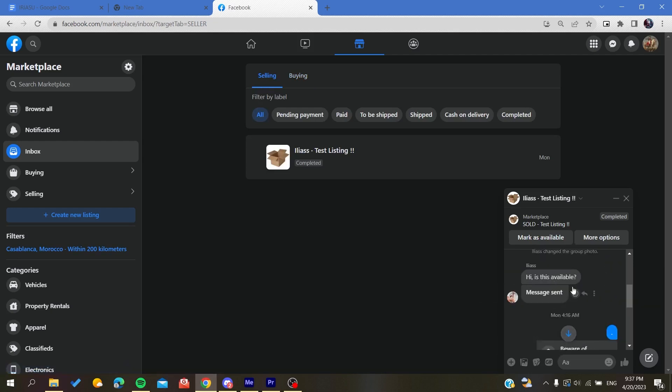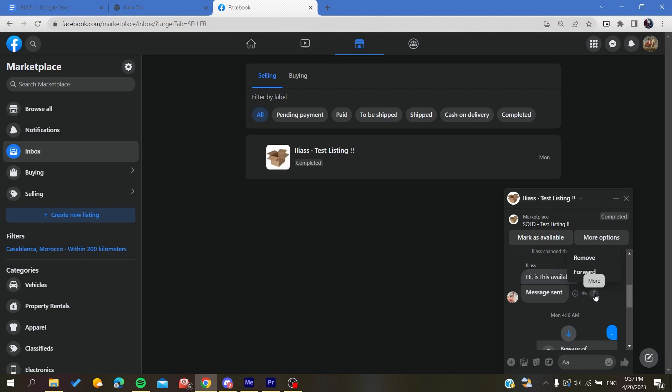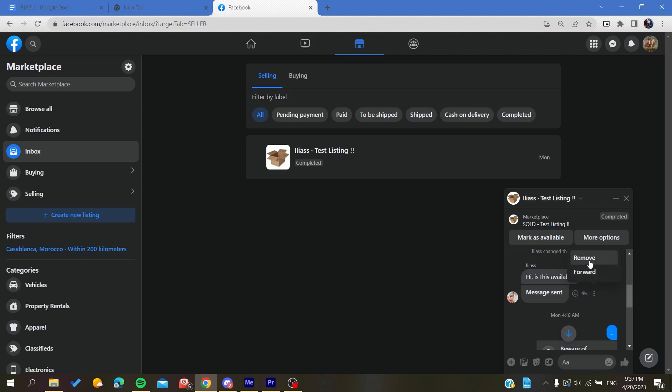You can click on this three dots icon and click on Remove the Message. It will be removed. Of course, the message will be removed just for you and not for others.